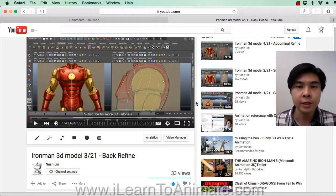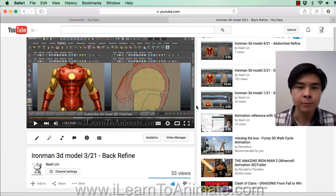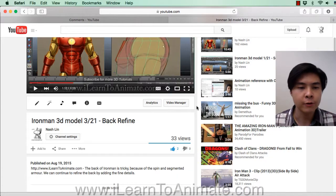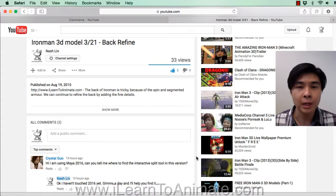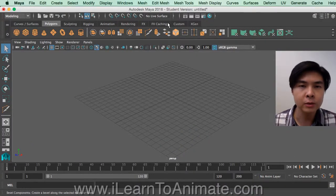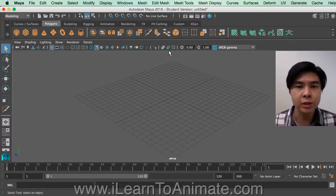Hi, I'm Nash and thank you for watching island2animate.com. Recently, for my 3D modeling in Maya for Iron Man, I received a comment asking how to find the interactive split tool for Maya 2016. So I'm going to get straight into that — let's go to Maya 2016.